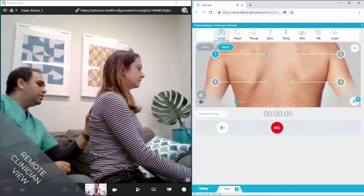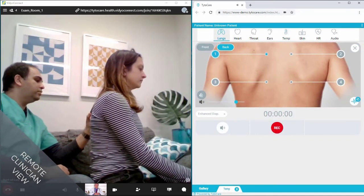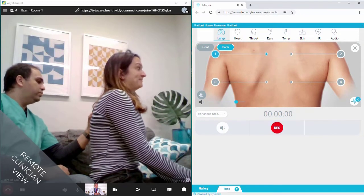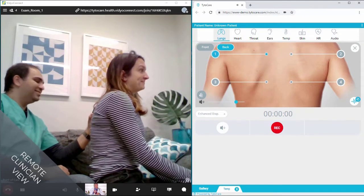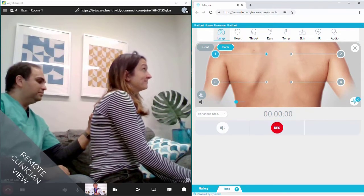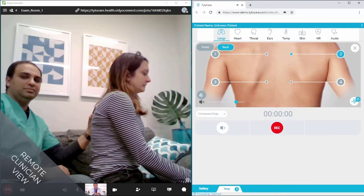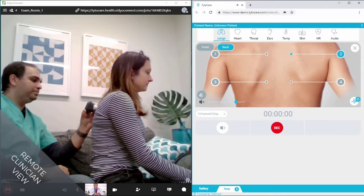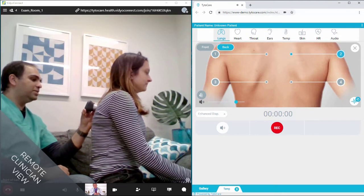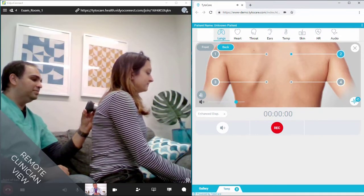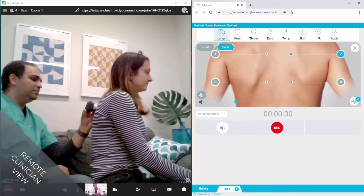The remote clinician prompts the point-of-care provider to use the specific device attachment needed for the exam. The point-of-care provider receives clear visual instructions on the Tytocare device while the remote clinician guides them through the assessment.